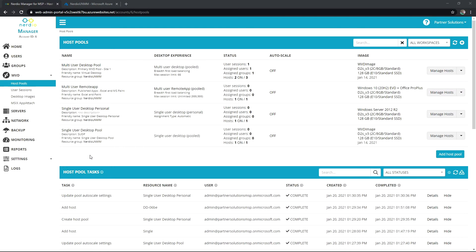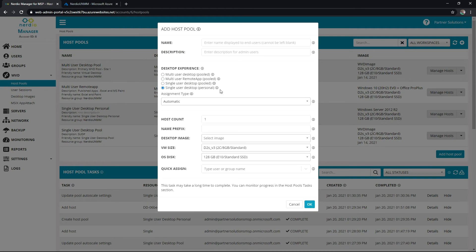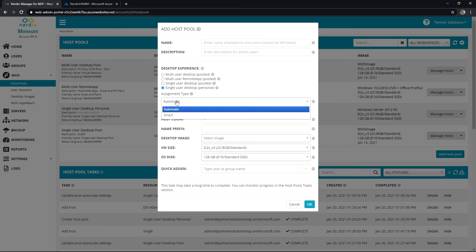From the portal, I would hit Add Host Pool. I would name it, throw a description in, and then select single user desktop personal. For people who have watched the other videos on these three experiences, this is the first time you're seeing this assignment type. It's saying: it's going to build X amount of hosts into this pool — do you want users to get their initial assignment automatically as soon as they first log in, or do you want to personally tell them which machine they'll be assigned to? You can configure that right there.